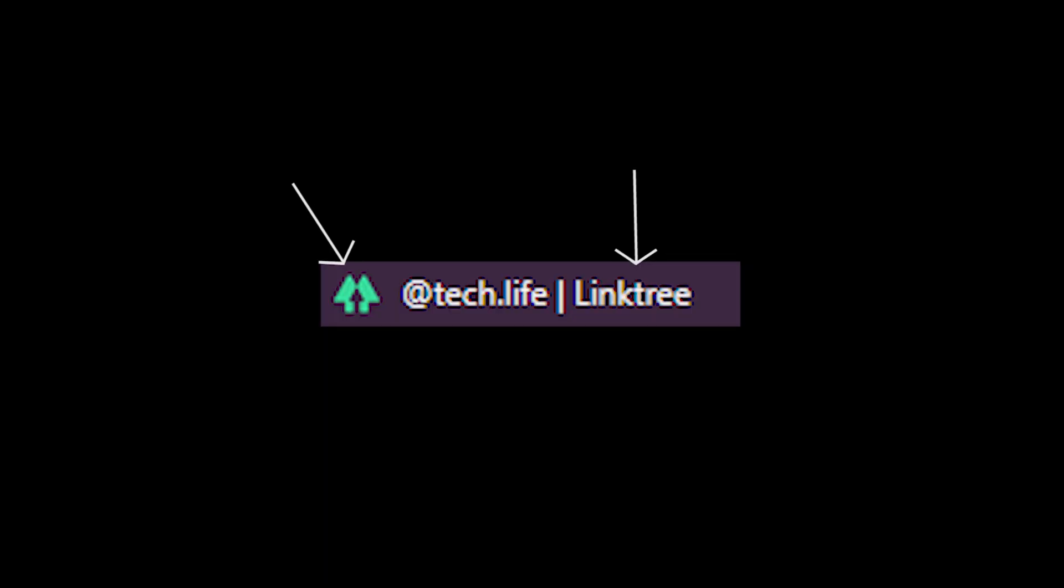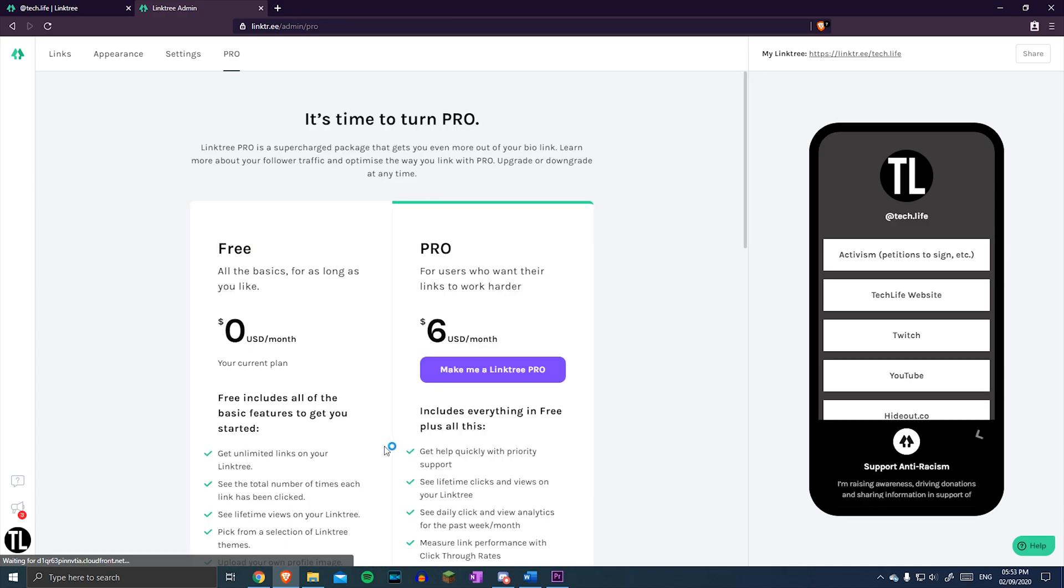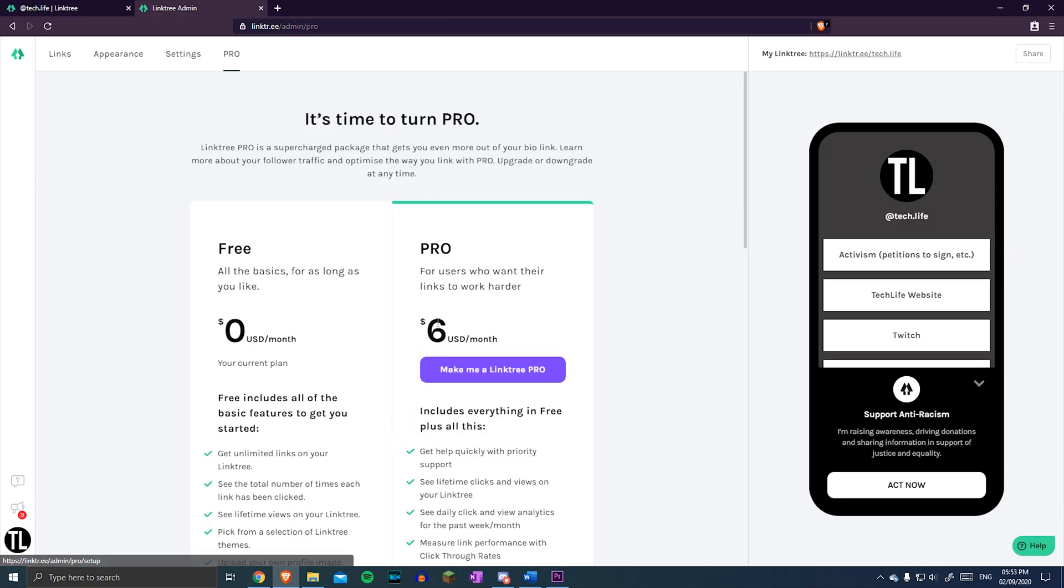Here's the problem. Linktree is great, I used it for quite a while, but I wasn't happy with their branding being attached to it and I wanted greater customization, but I wasn't ready to pay the $6 a month to upgrade to their pro version.